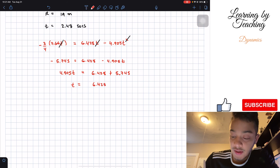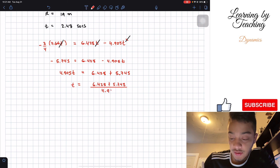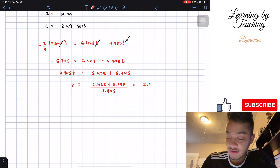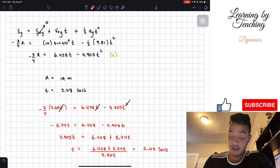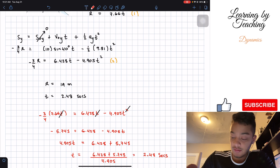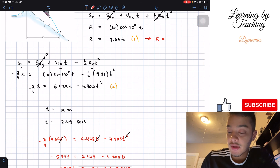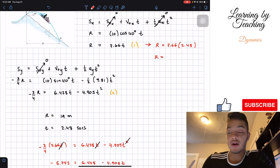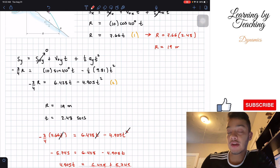Solving for t: t = (6.428 + 5.745) / 4.905, which gives us 2.48 seconds — confirming the answer I stated before. Now that we know our time, we go back to Equation 1 and plug it in: R = 7.66 × 2.48 seconds, and we find that the range R is equal to 19 meters when rounded.